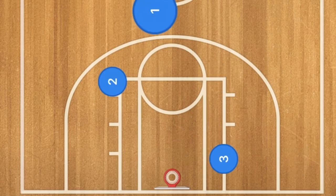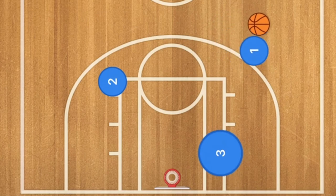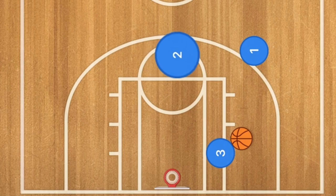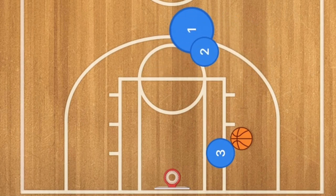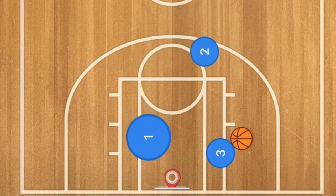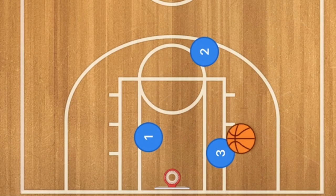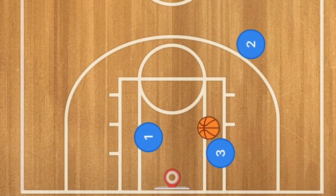In our third basketball play, player one dribbles to one side and player three posts up. Player three receives the ball and can obviously score — that is an option. However, player two will screen for player one, who then cuts towards the rim and may be open for a layup.